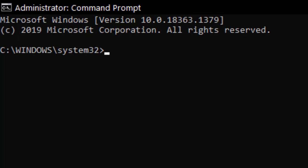Now as you can see it's been set to administrator. To auto factory reset your computer, simply start by typing in 'systemreset' with no space.